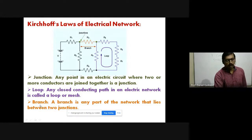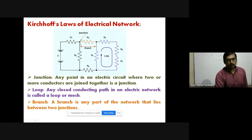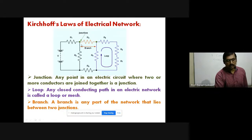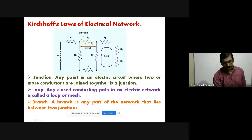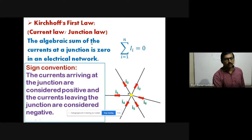The third definition is of a branch. A branch is any part of the network that lies between two junctions. Here we have one junction, a second junction, and in between them we have one resistor R3 — that particular portion is called a branch. Based on these definitions, we have the actual statement of Kirchhoff's law.